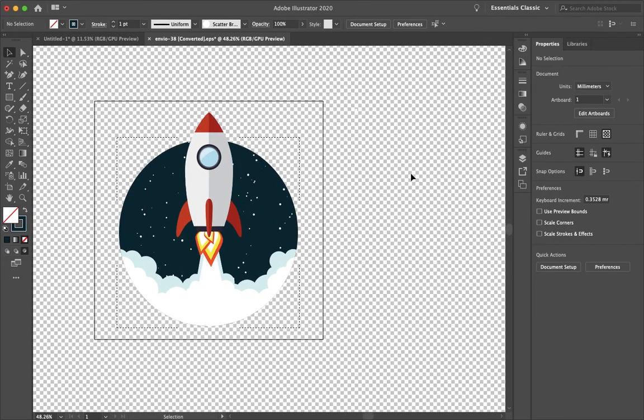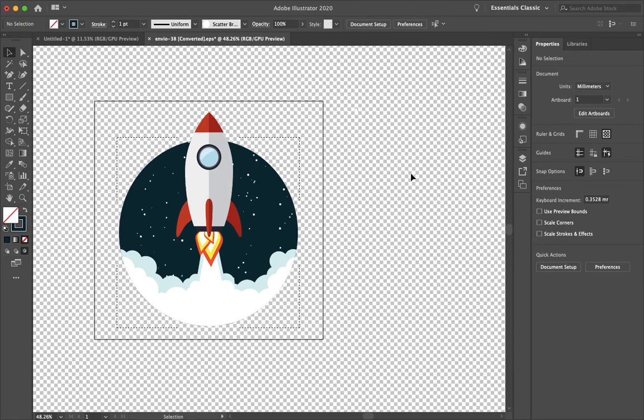So yeah, that is how you draw inside a shape in Illustrator. I hope this video helped. If it did, please hit subscribe and follow us on all of our social media to stay connected and never miss a new tutorial. Thanks for watching and I'll see you in the next video.